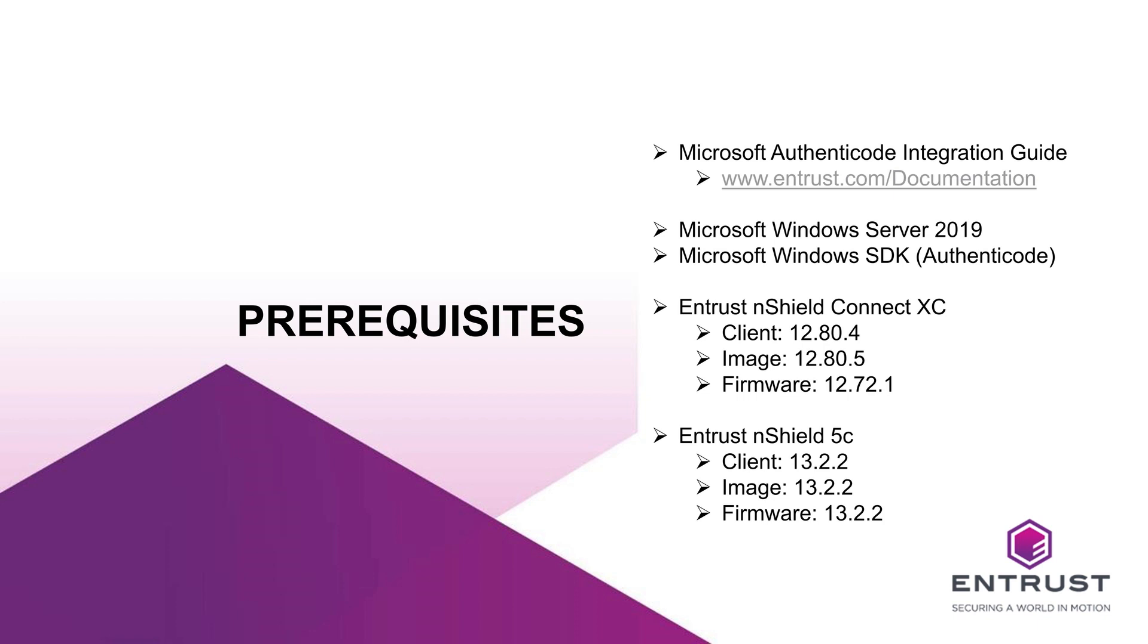The integration guide provides the PowerShell script which will be used in this demonstration. To begin the integration, install the Entrust Security World client prior to the following steps. The Security World will need to be loaded or created. In addition, Microsoft Windows SDK will need to be installed, which contains required tools as described in the integration guide.